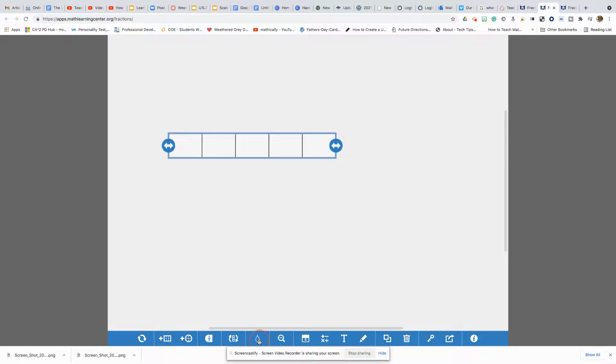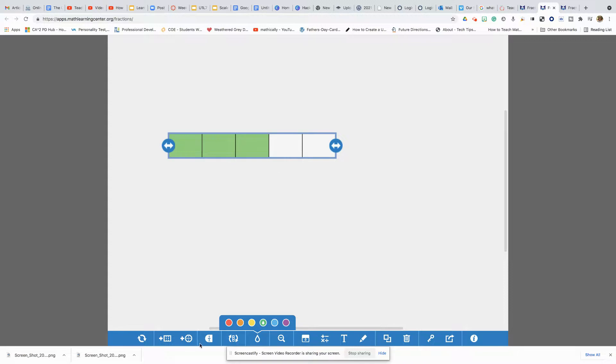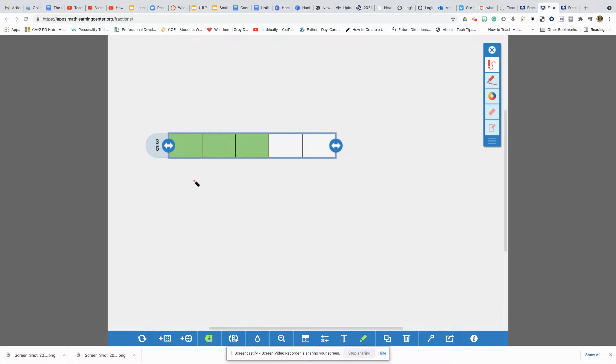They can also shade them in. So you can have them shade in three parts and then have them represent their fraction so they can write it in symbolic form. There it is. Or they can use the pen tool and also annotate it.